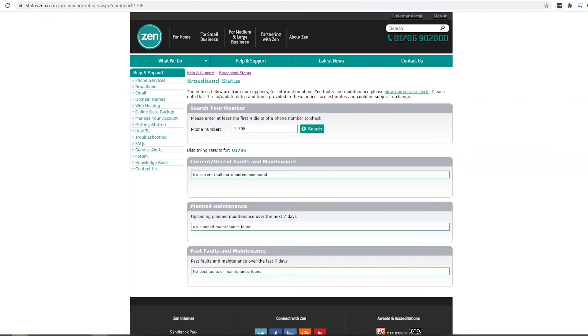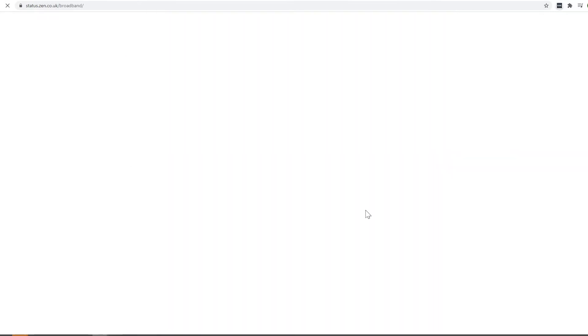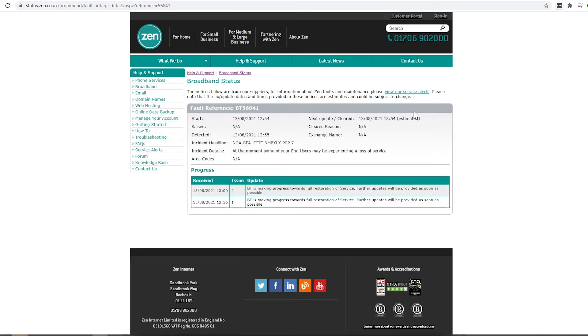As we can see for this one there is currently nothing, but if we go back and look at one that is currently experiencing engineering works or an outage, here we can see the time the issue started as well as the time that it was detected, and we can also see the time that the status post is due to be updated again.